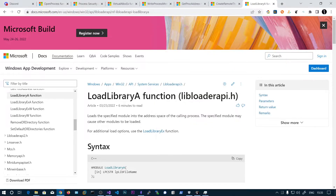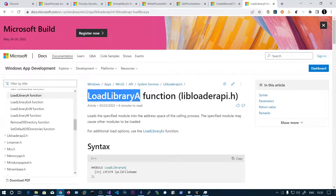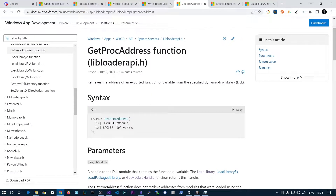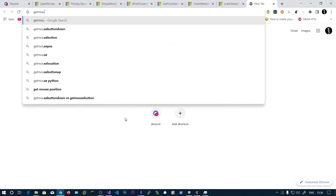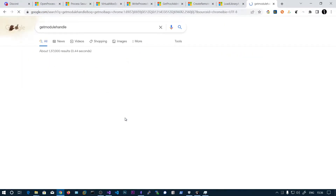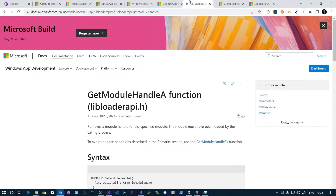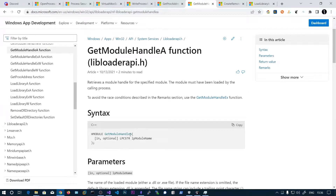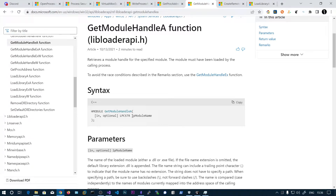So what we need to do is search for the LoadLibraryA function's address in that process's virtual address space. You can do that using GetProcAddress. First we need to get the module handle using GetModuleHandle, and this module should be loaded in the process virtual address space.